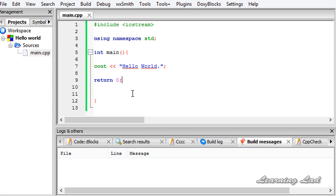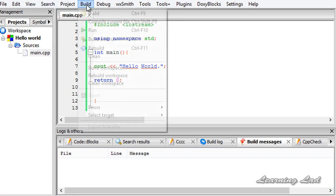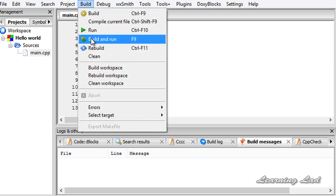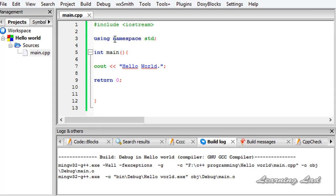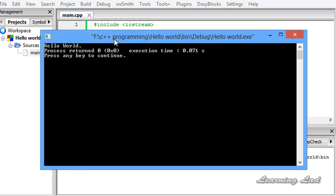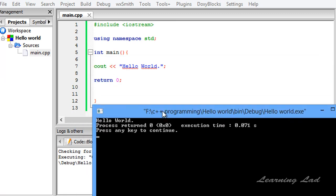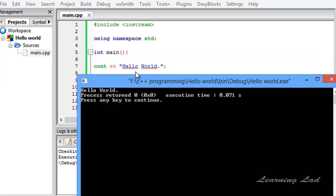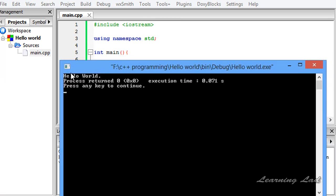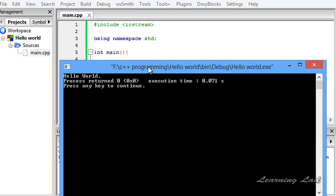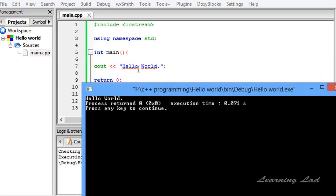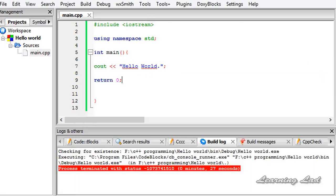Once you write all these things, just save this and then go to build, build and run. Once you do that you will get a console window. You guys can see here hello world process return 0 which is generated by the Code::Blocks IDE. Here you can see the hello world which is the string that we wanted to print.